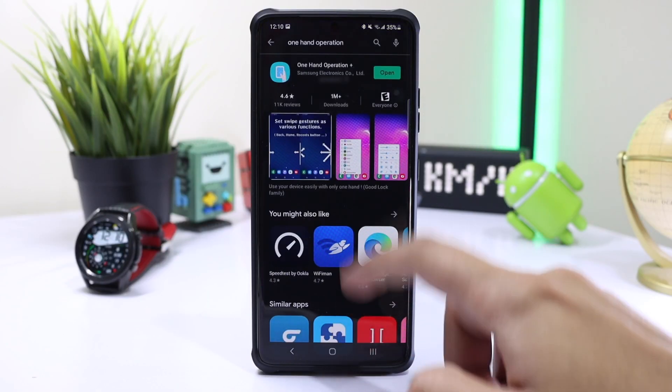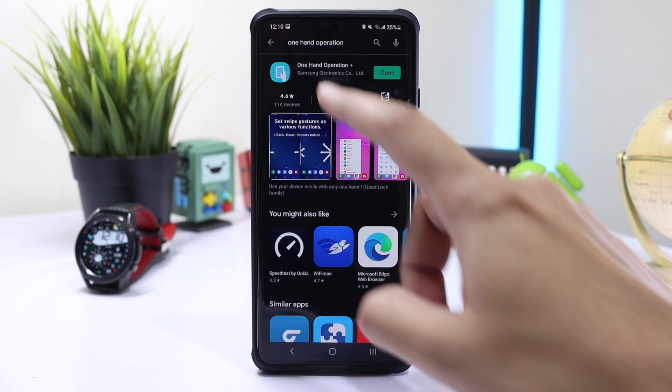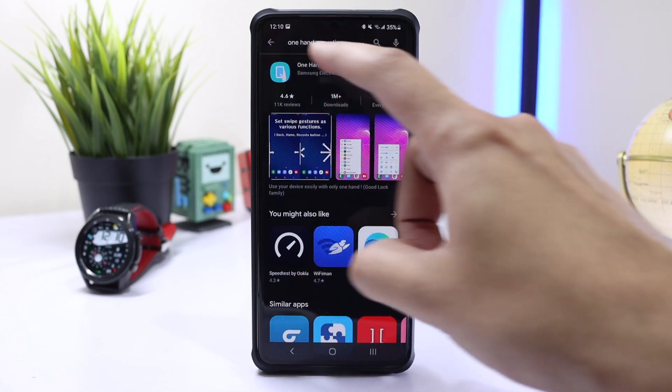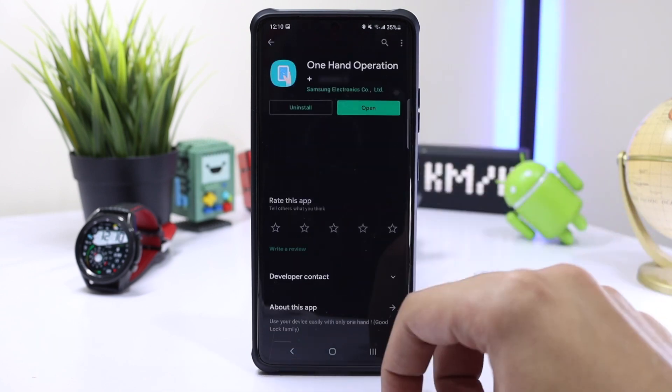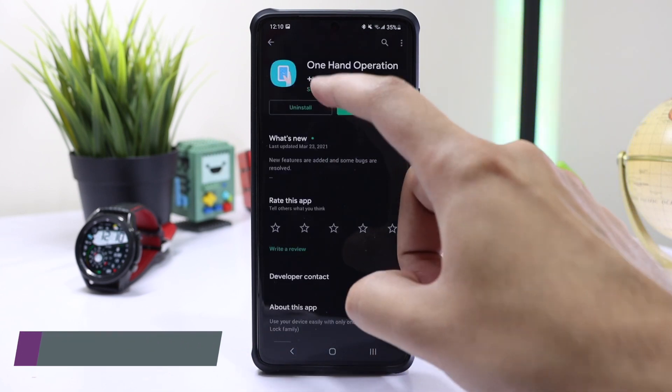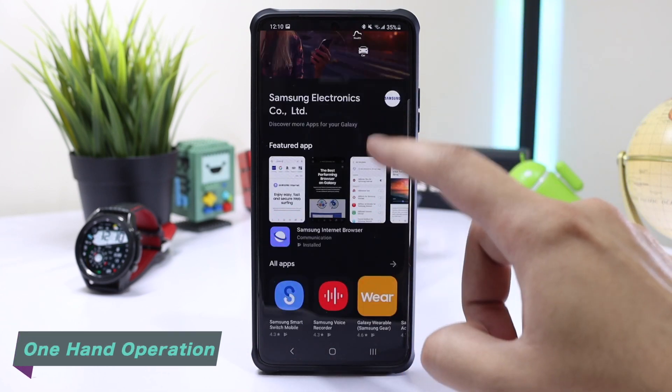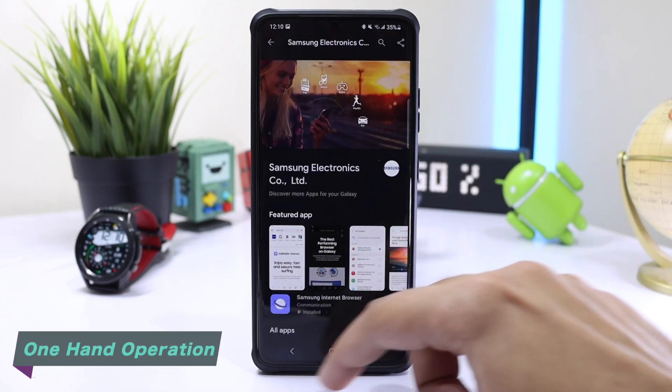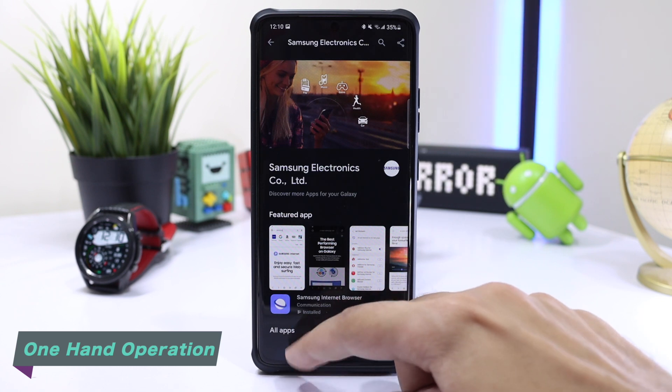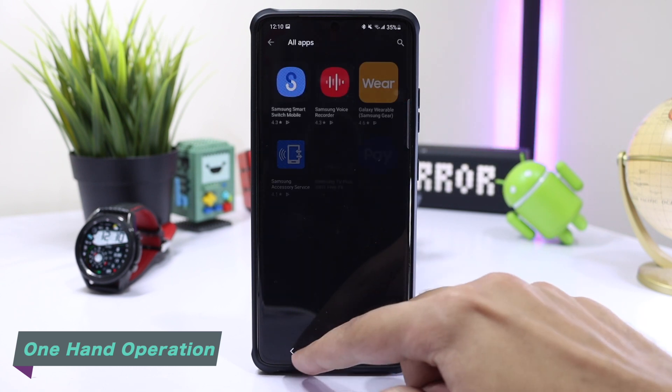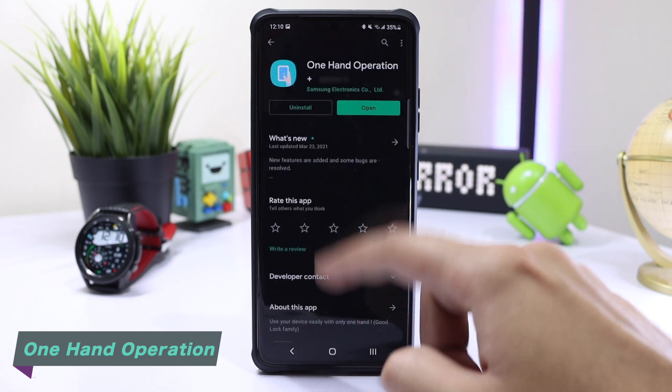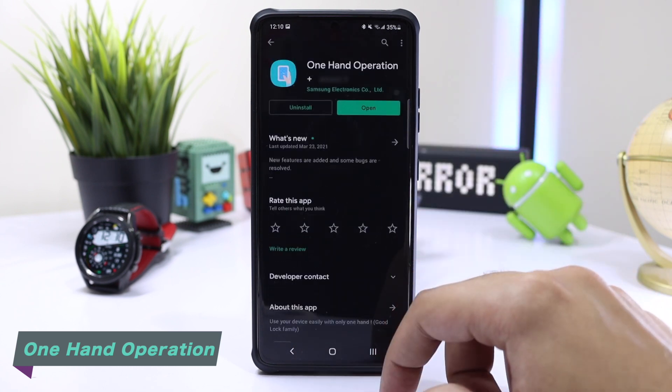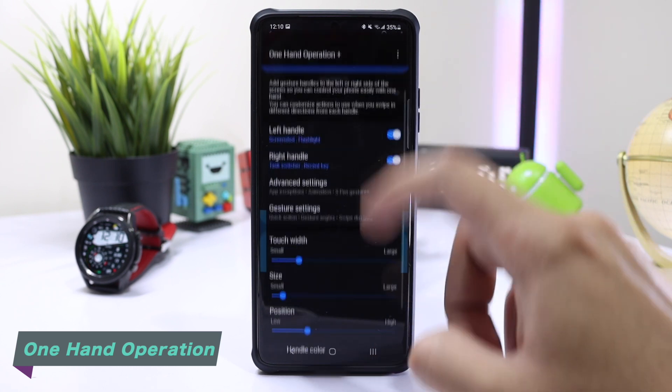Basically, you have to download an application called One Hand Operation. It's an official application from Samsung on the Play Store and works well with Galaxy smartphones. After the installation has completed, just open it up.